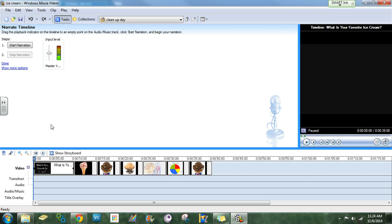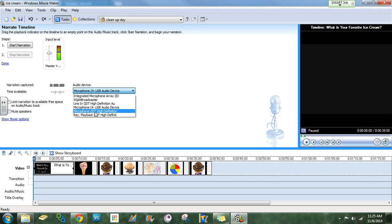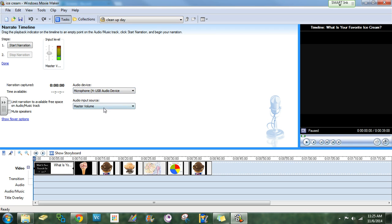To get this working, go here to show more options. You need to make sure that the audio device chosen says microphone and it should say something about USB, because you are using a USB microphone.